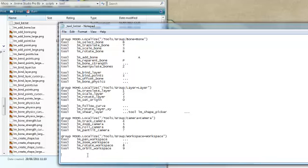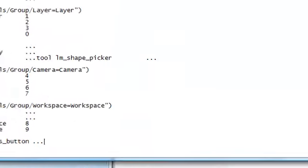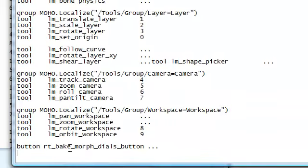Basically you need to type button, paste the name of the actual script, and then put dot dot dot if you really wanted to.